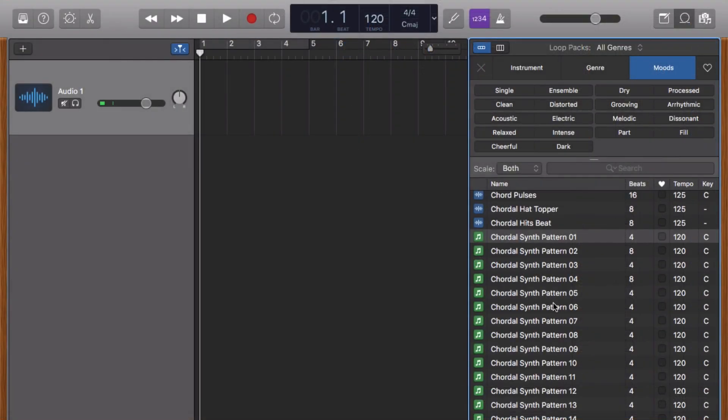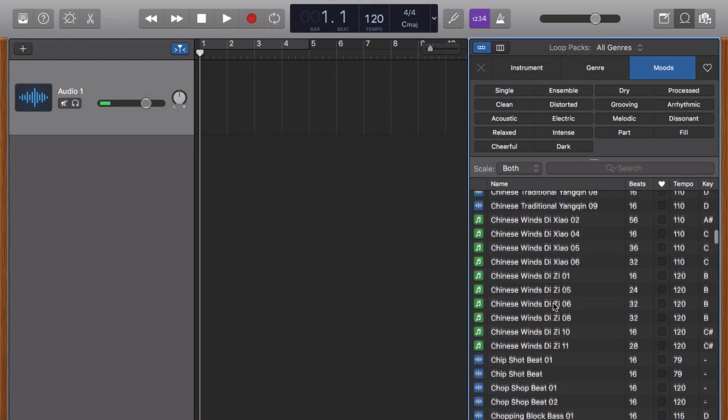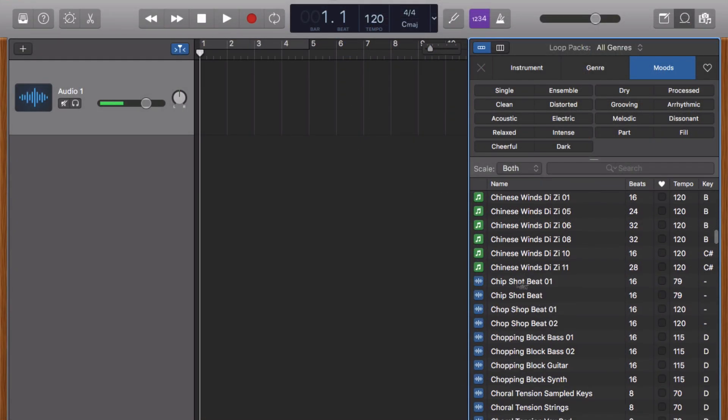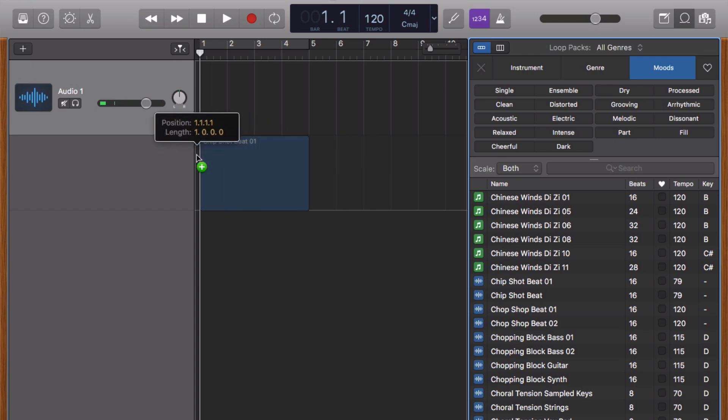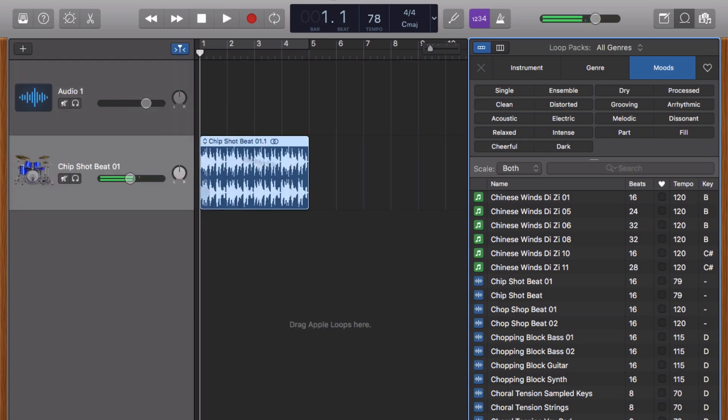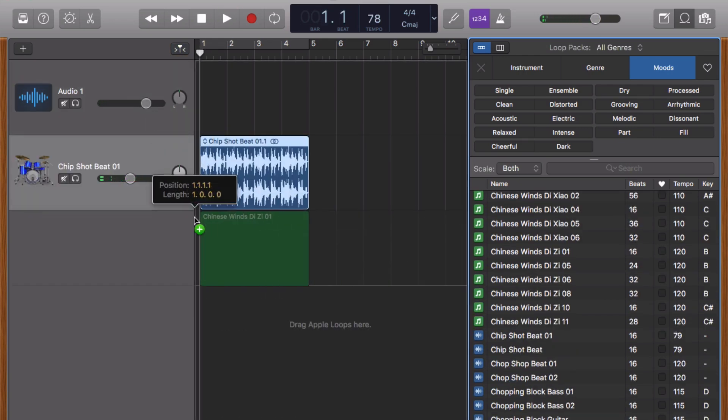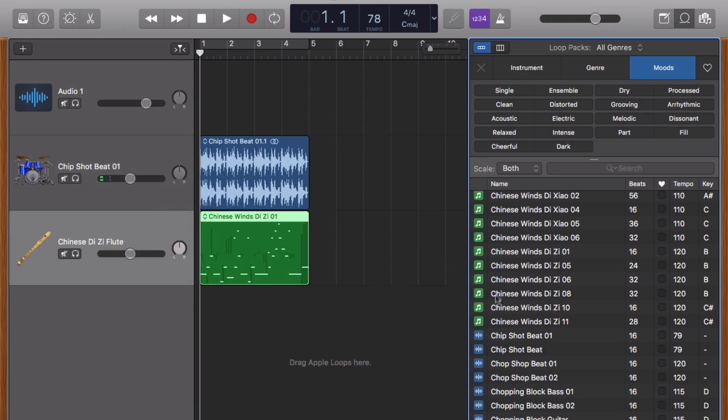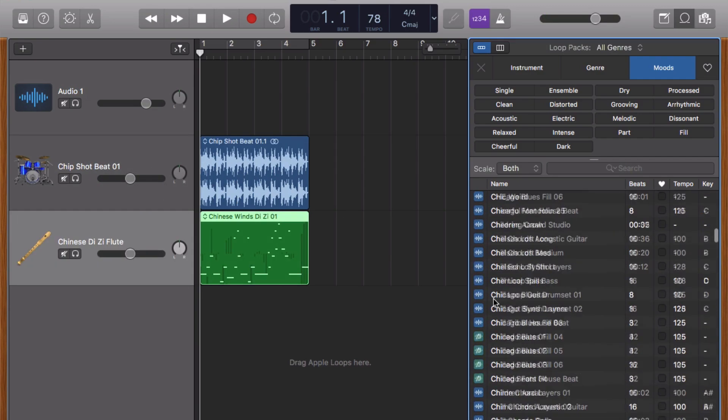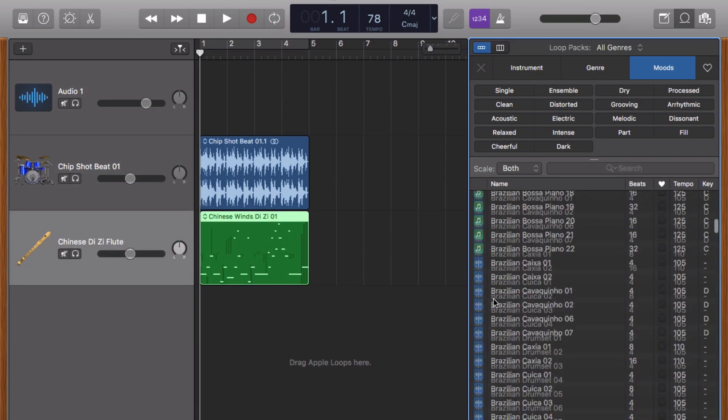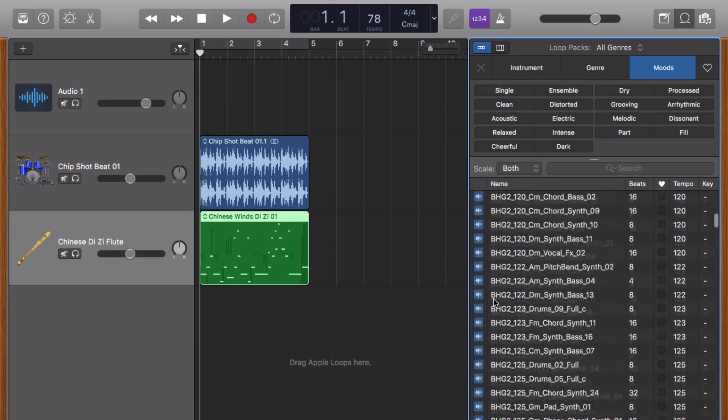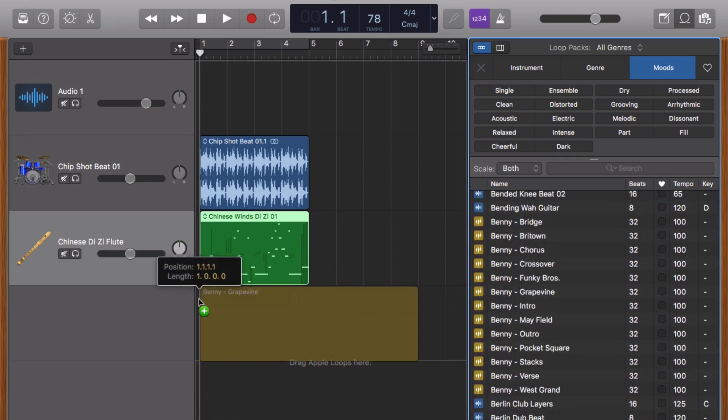To add a loop to your project, you can simply click and drag it into the workspace. This will create a new software instrument track if you're adding a green loop, a new audio track if you're adding a blue loop, or a new drummer track if you're adding a yellow loop.